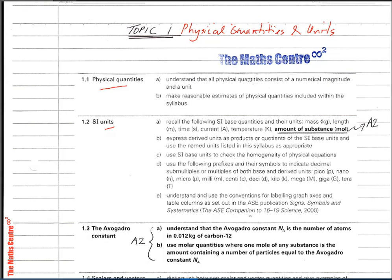Topic 1: Physical Quantities and Units. The requirements in the AS syllabus for this topic are outlined on this page. Please go through all the items carefully. Note that some items are labelled in bold — for instance, the amount of substance (mole) and the Avogadro constant — which will be covered in the A2 part of the syllabus.